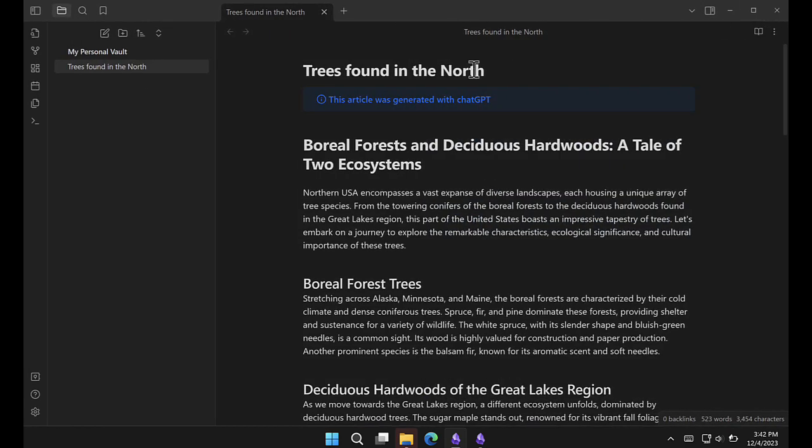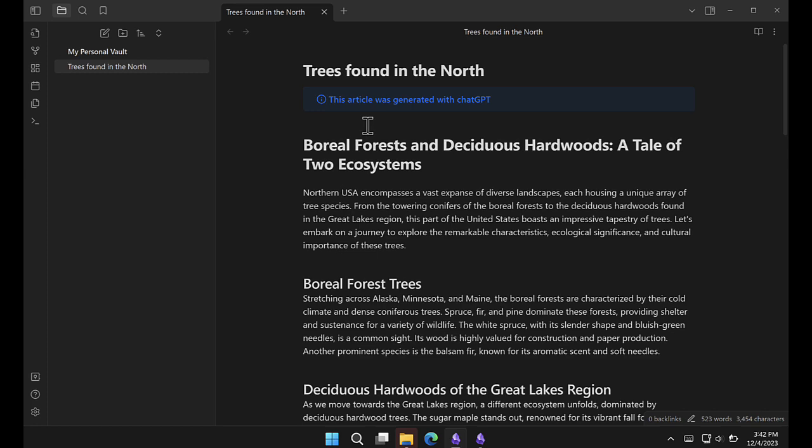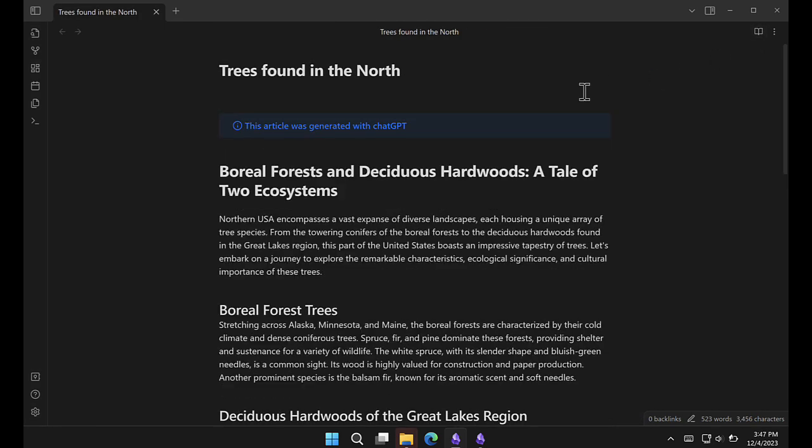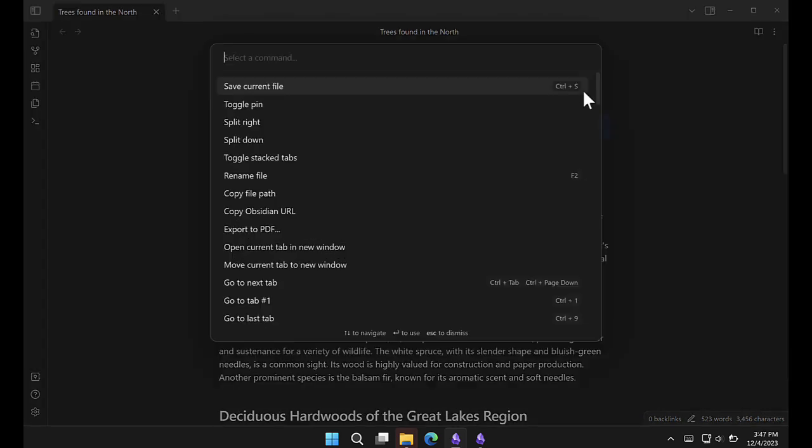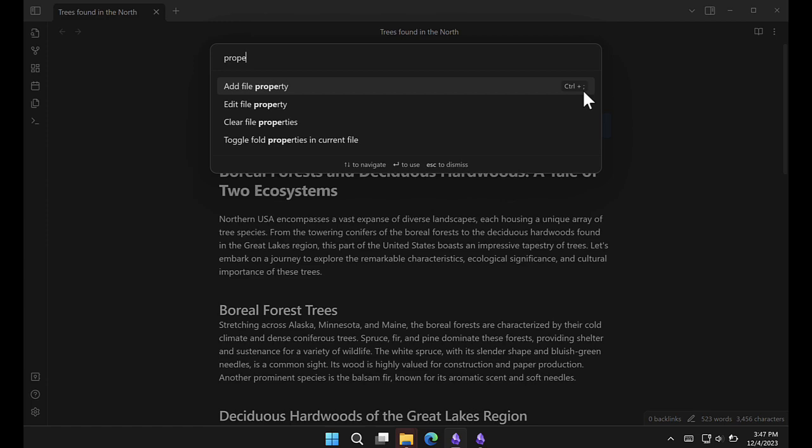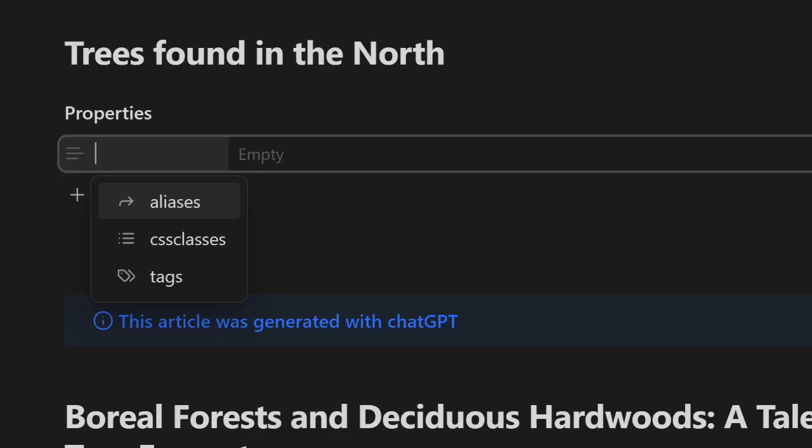Now coming back to my sample vault, which is very simple, let's just test that this works. We'll go into edit mode. Let's pull up add file property. We will choose CSS classes. If it's not in the list, you can type it in.